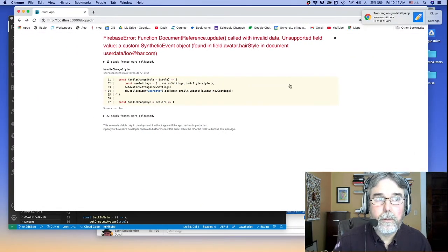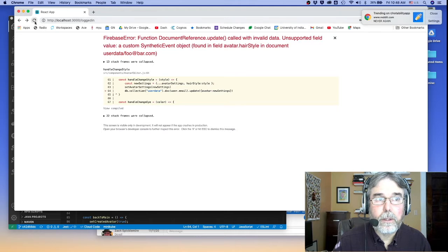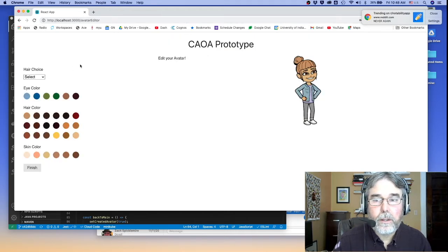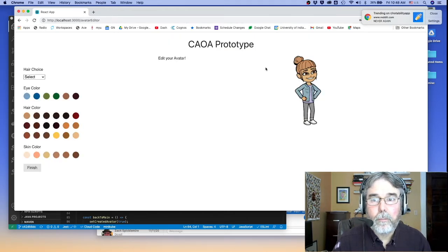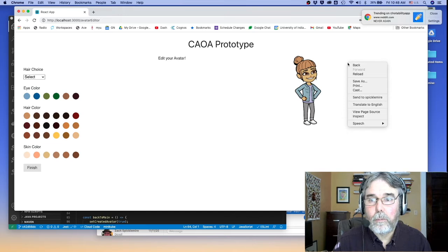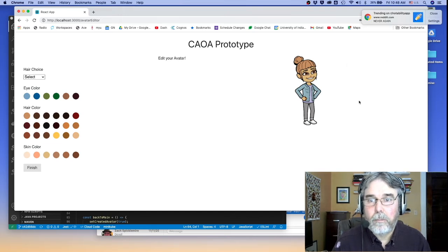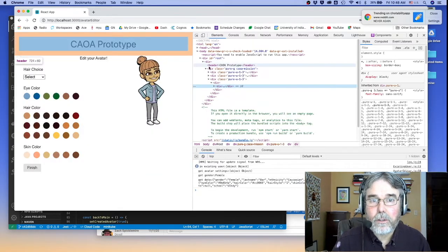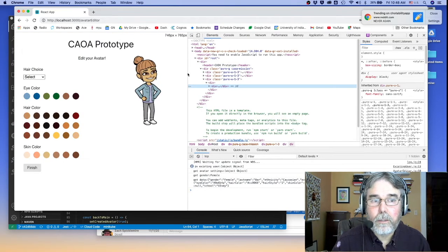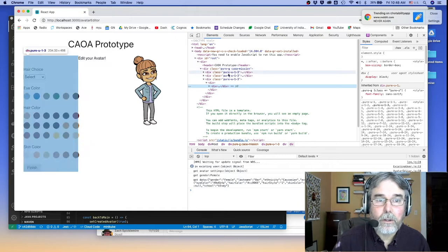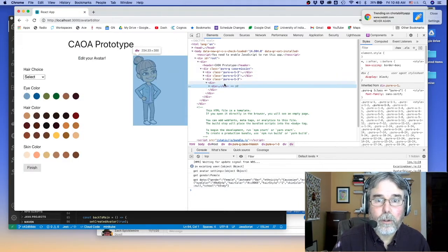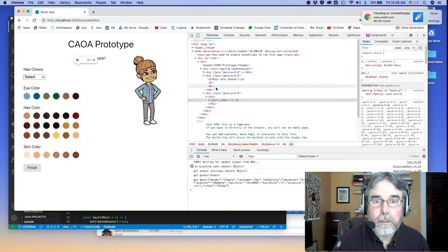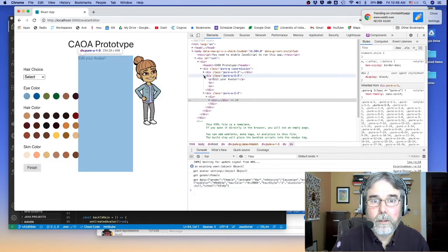So the idea is let's reload the page, go back to the Avatar Editor, and then I'm going to right-click on the page here and choose Inspect. Now what Inspect does is it allows me to see what's going on. I can look at the HTML for the page. I can open up and see what's in there.